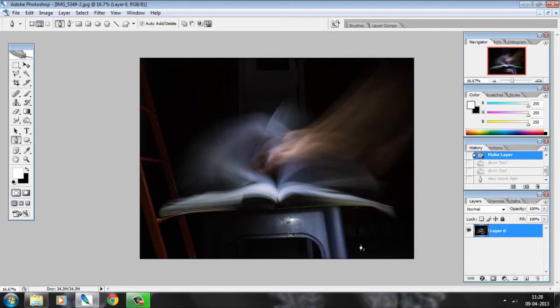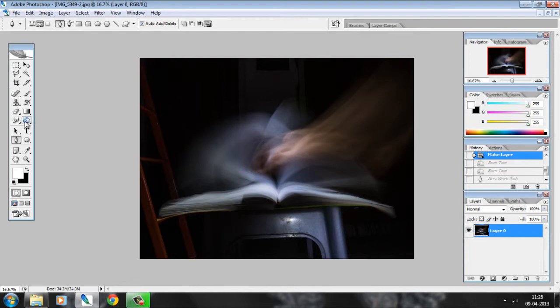So, there are two ways you can do that. One is by using your burn tool, which is this one over here. Or, you can make a selection around the book using your pen tool, and that is the one I'm going to do.